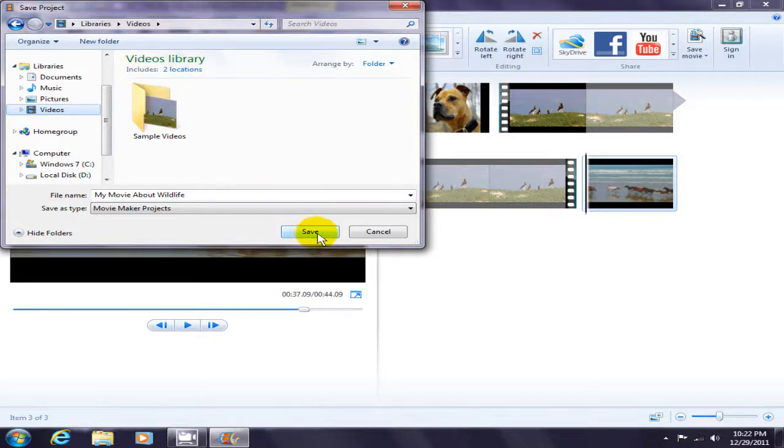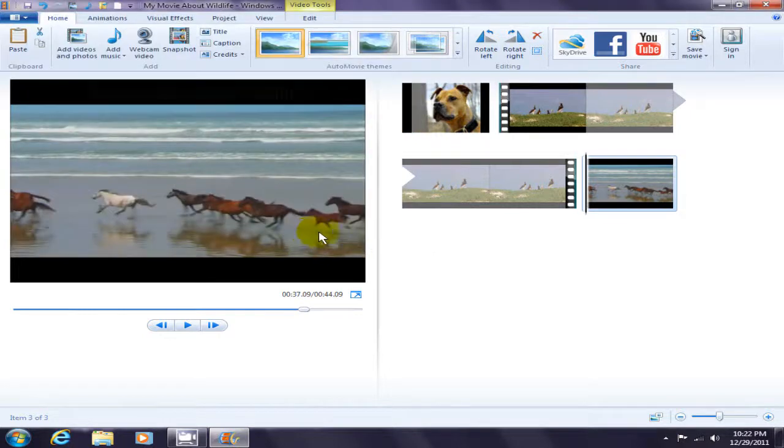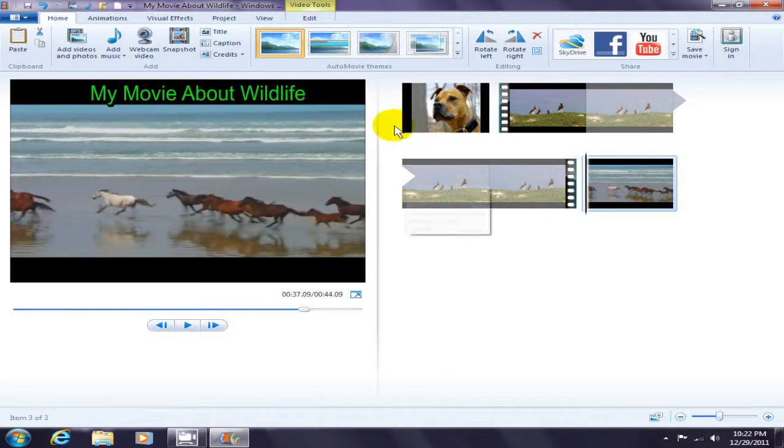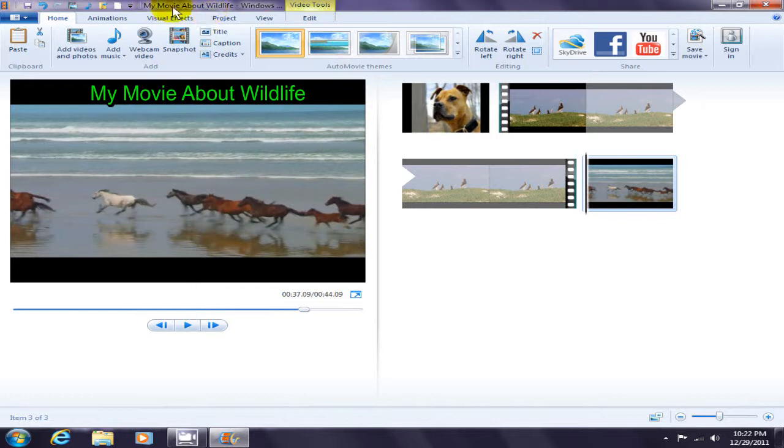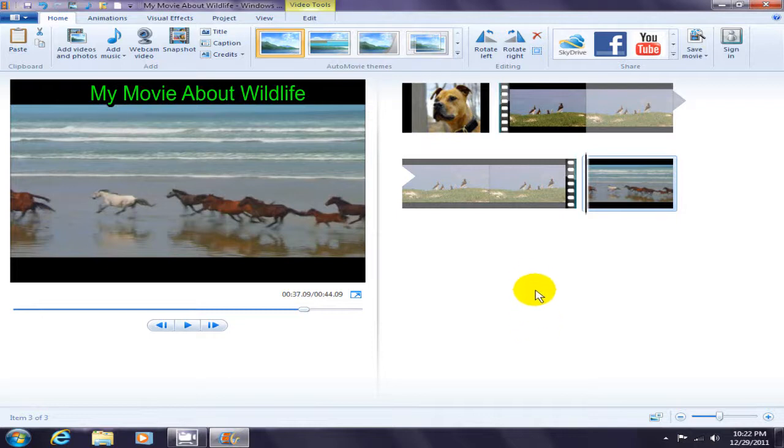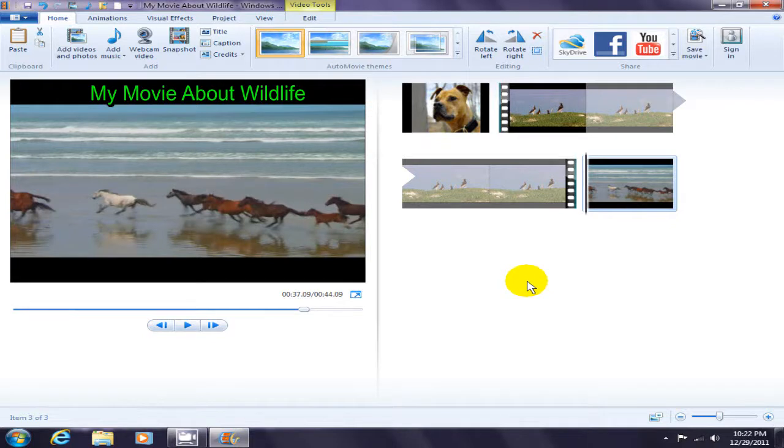At this point, I have a unique name for my project, My Movie About Wildlife. It's important to give your project a unique name so that once you exit out of Movie Maker, you can open up your Movie Maker project and continue editing.